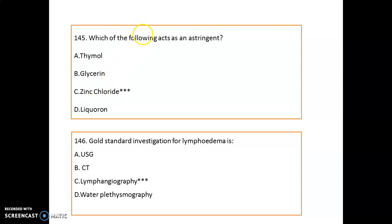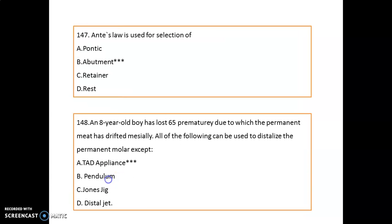Zinc chloride acts as an astringent. The gold standard investigation for lymphedema is lymphangiography. Antes' law is used for the selection of abutment teeth.